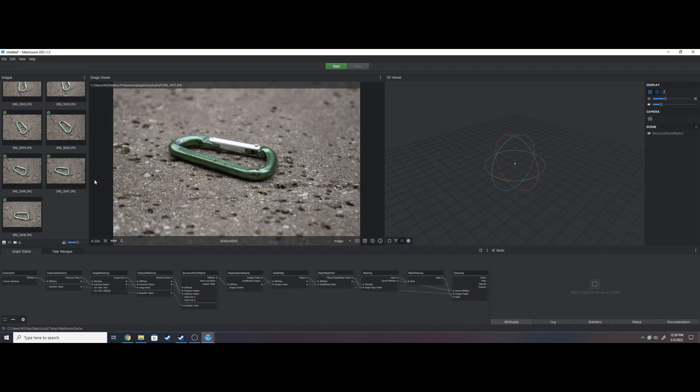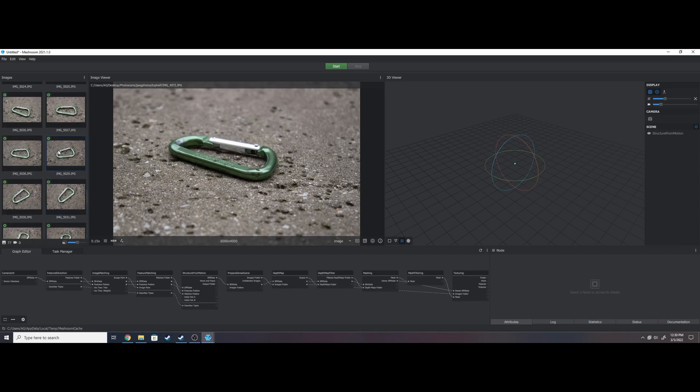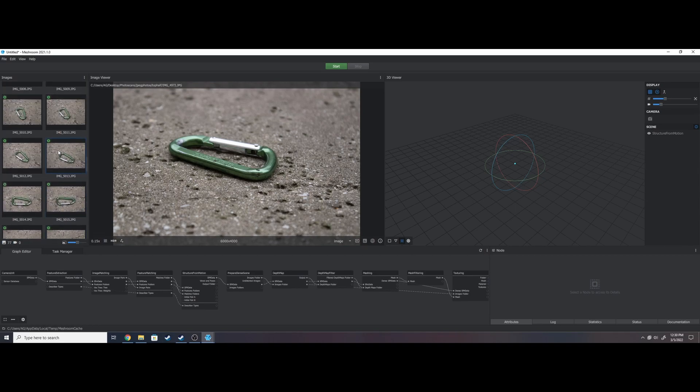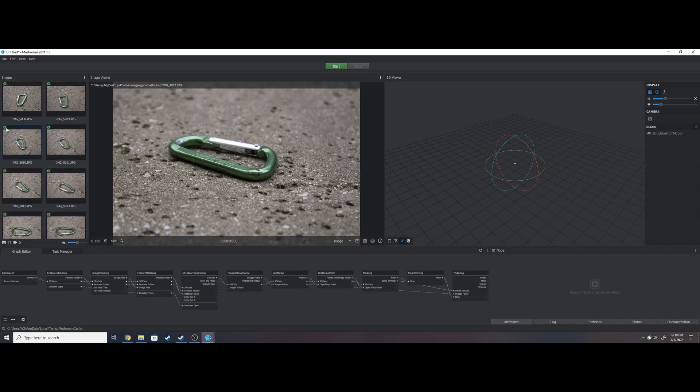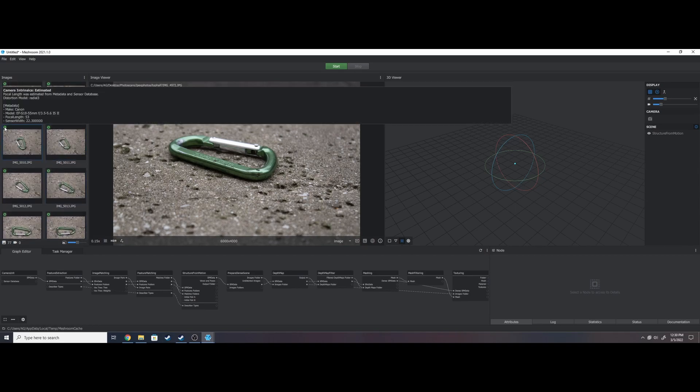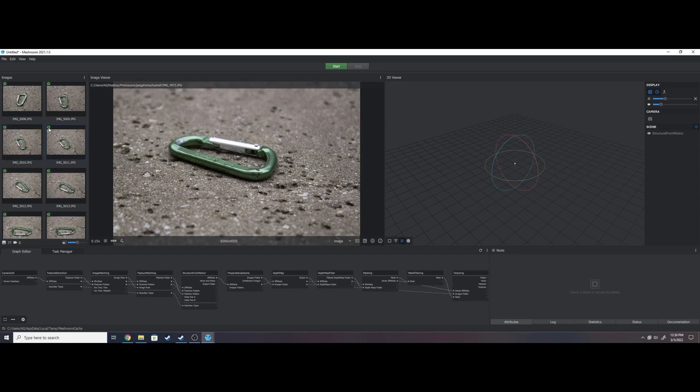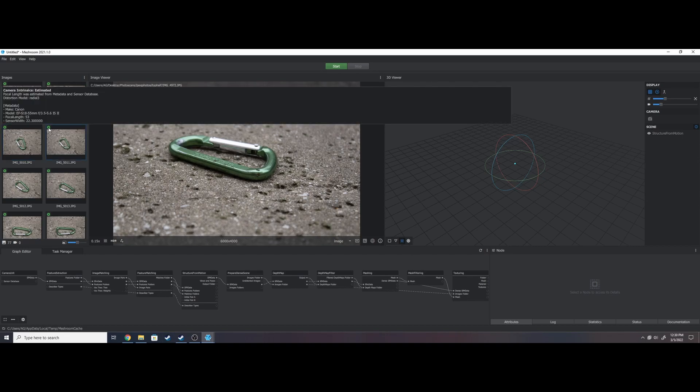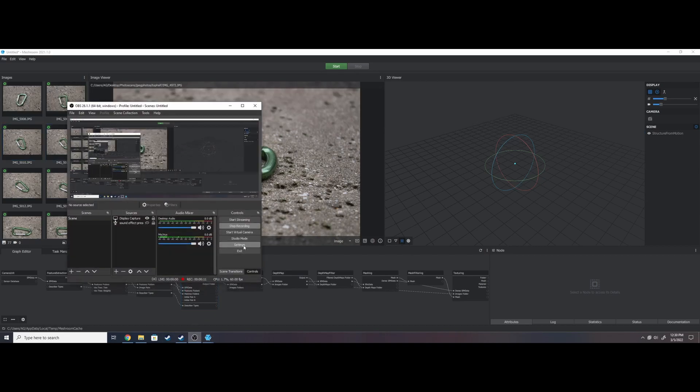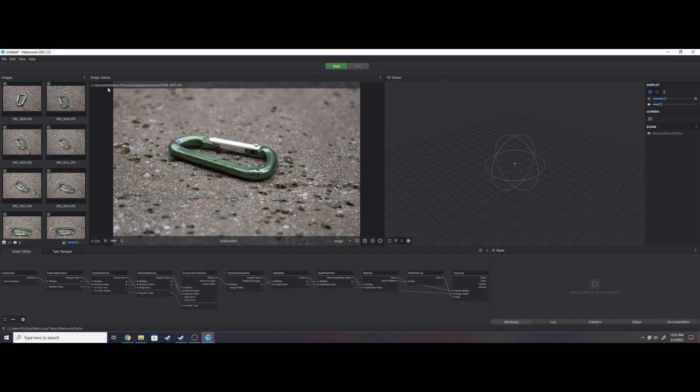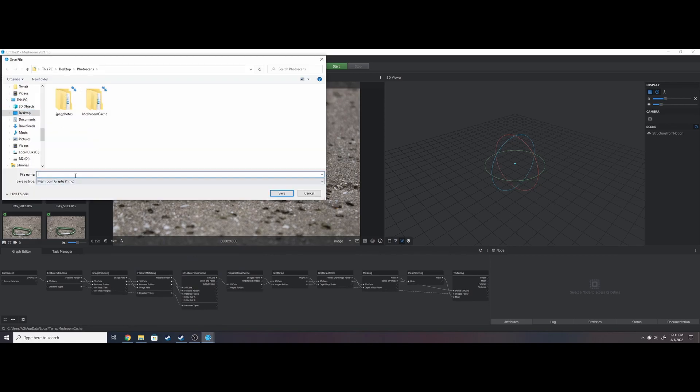In Meshroom, drag your images into the data pool on the left and let them load. Once they're in, check for the green aperture icon in the corner, letting you know Meshroom recognizes the image metadata like f-stop and lens size. I'd recommend removing any images without this symbol.